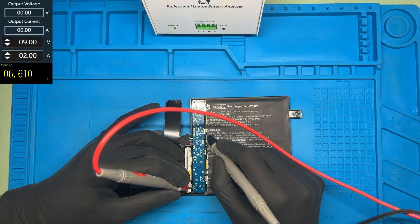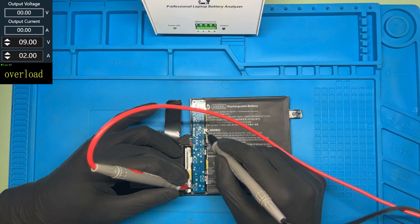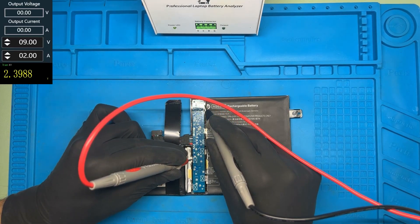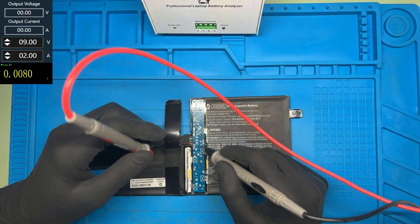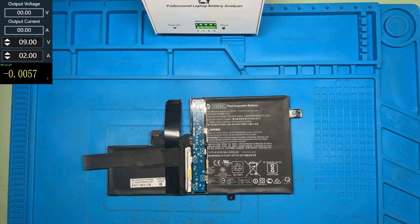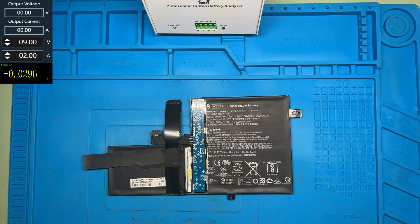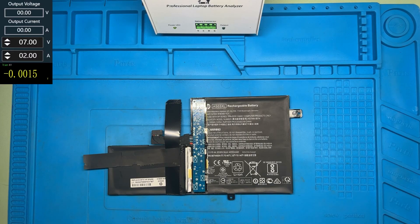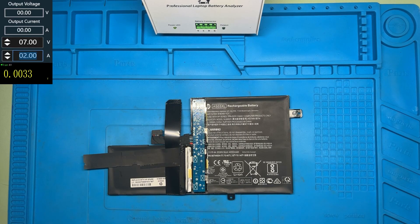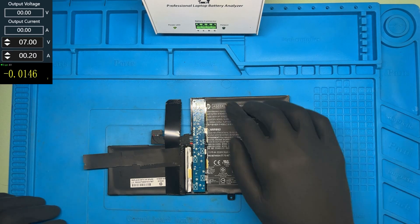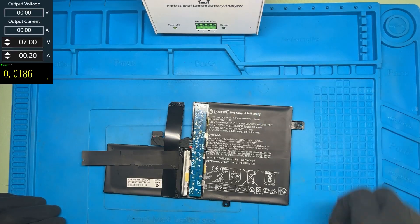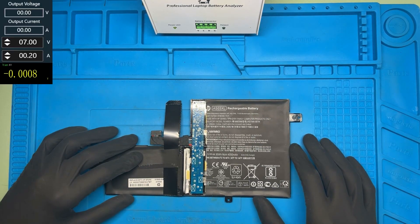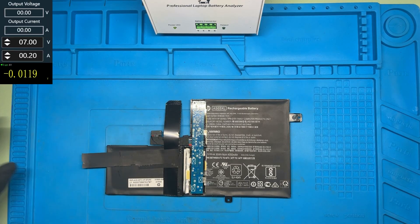Yeah, I think this is the minus, this is the plus. Yes, let's try to charge it now. We're gonna set the power supply to 7 volts and the current to 0.2 amperes. And I'm gonna raise the voltage and the current until it gets to like 3.5 volts on each cell.